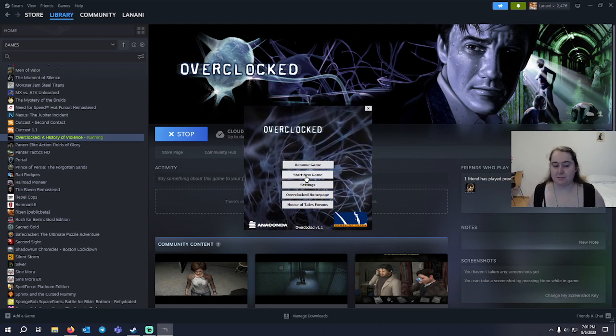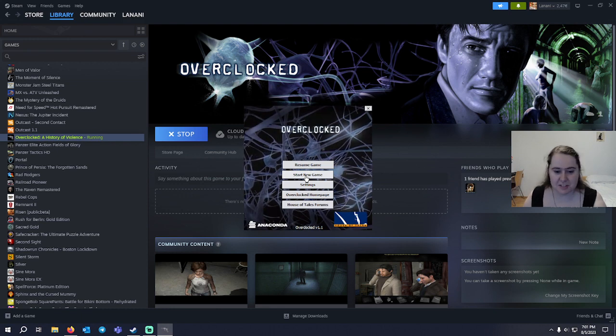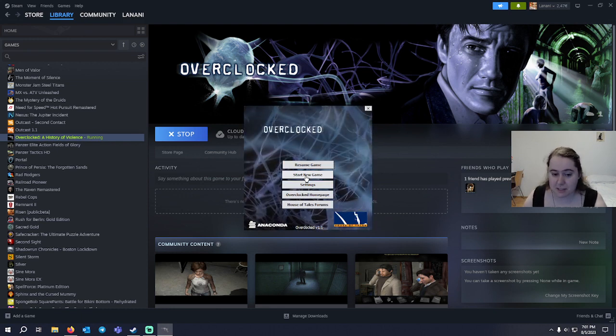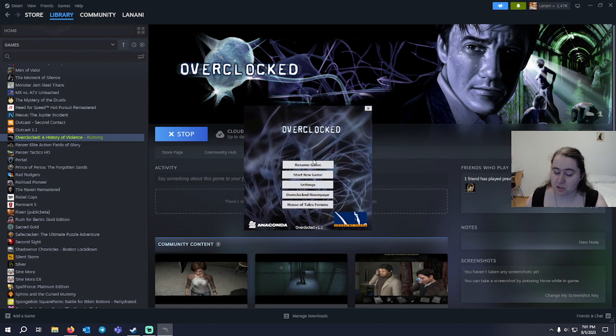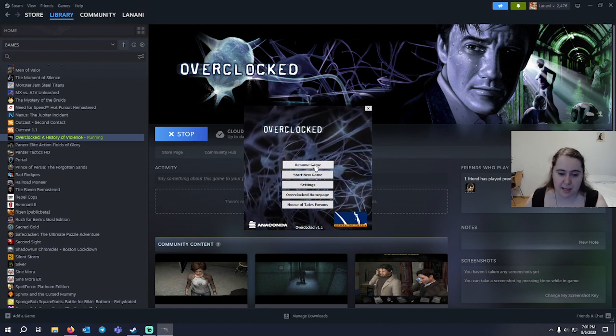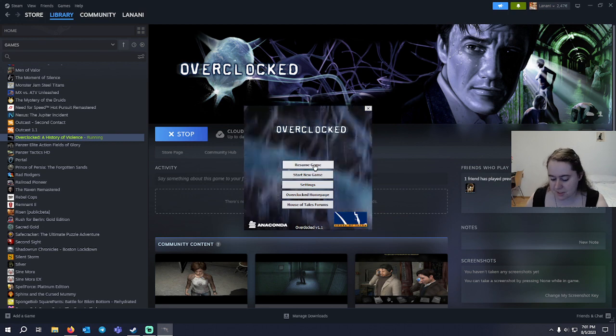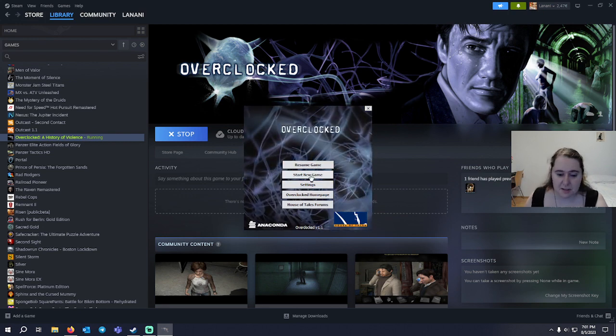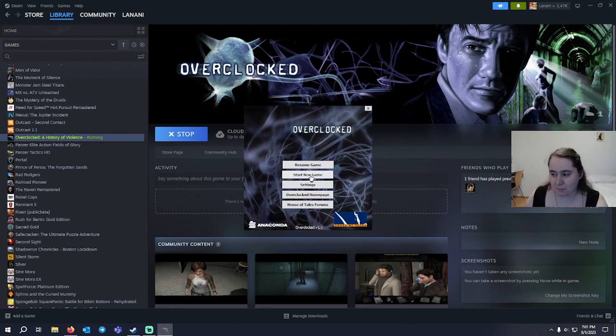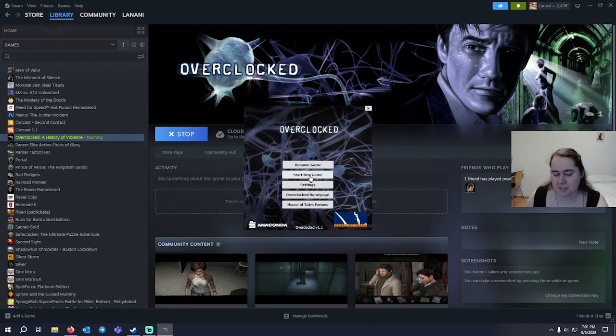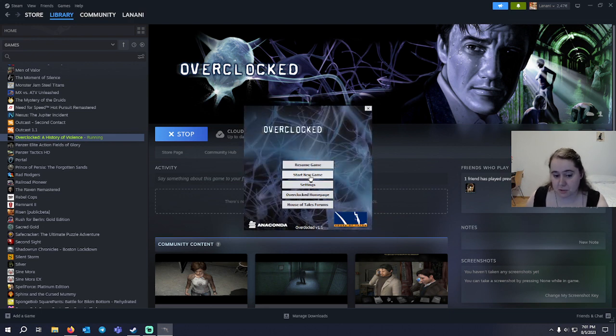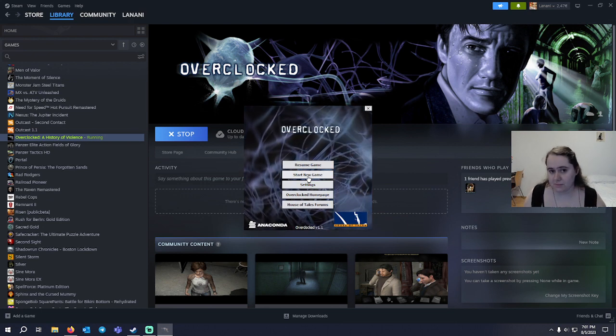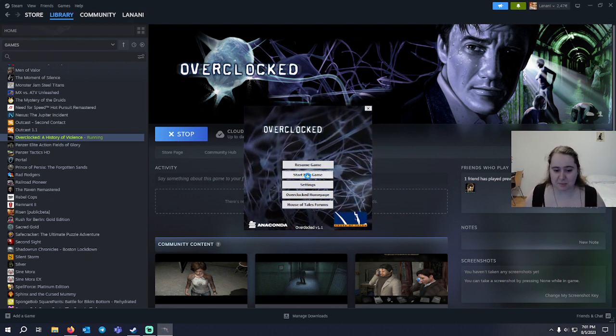All right, hello everyone and welcome back to a new game this time: Overclocked, A History of Violence. We have a launcher right here for start new game. As you can see I have a resume game - I already tested to see if it runs. It does. We're gonna jump right into it. I have not played this game before except for the two minutes to test if it's going to work on my PC. Let's jump right into it. Blind play for first time. Let's go.